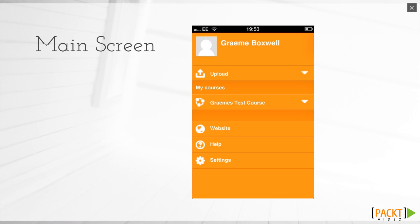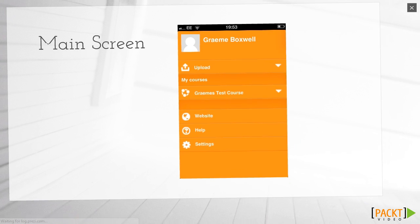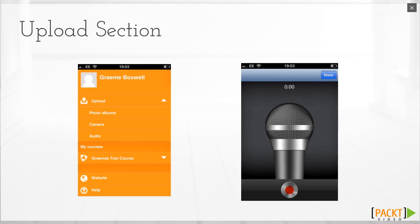This is the main screen. There are two main sections inside the app: Uploads and Courses. The other options below these are related to settings in the app and a link to access the site through the web. The Uploads section gives you the opportunity to upload audio,